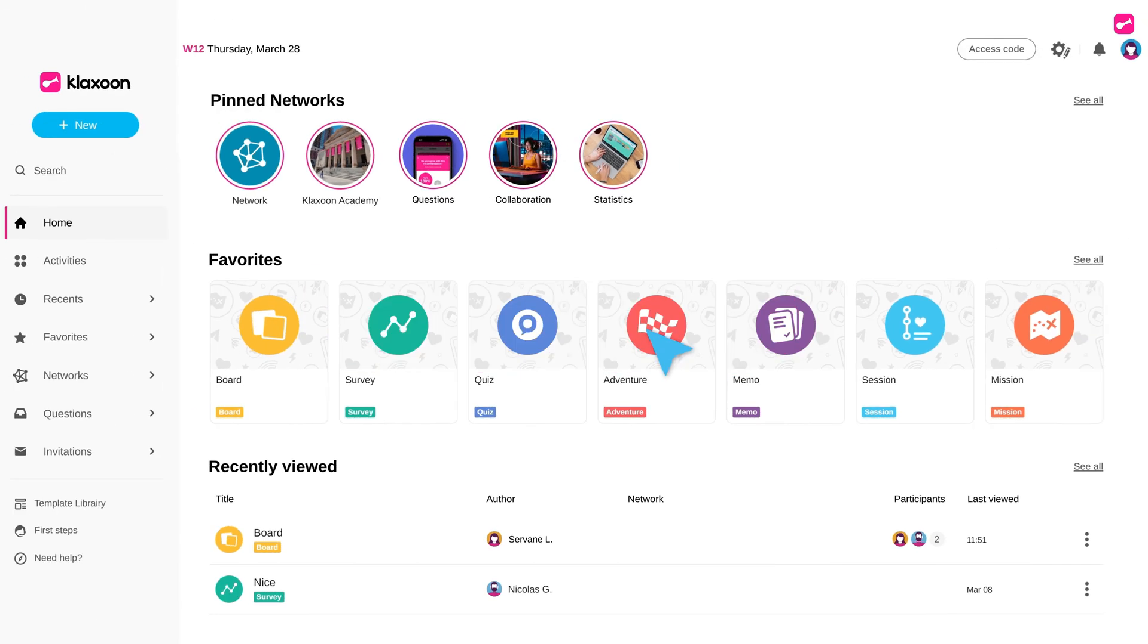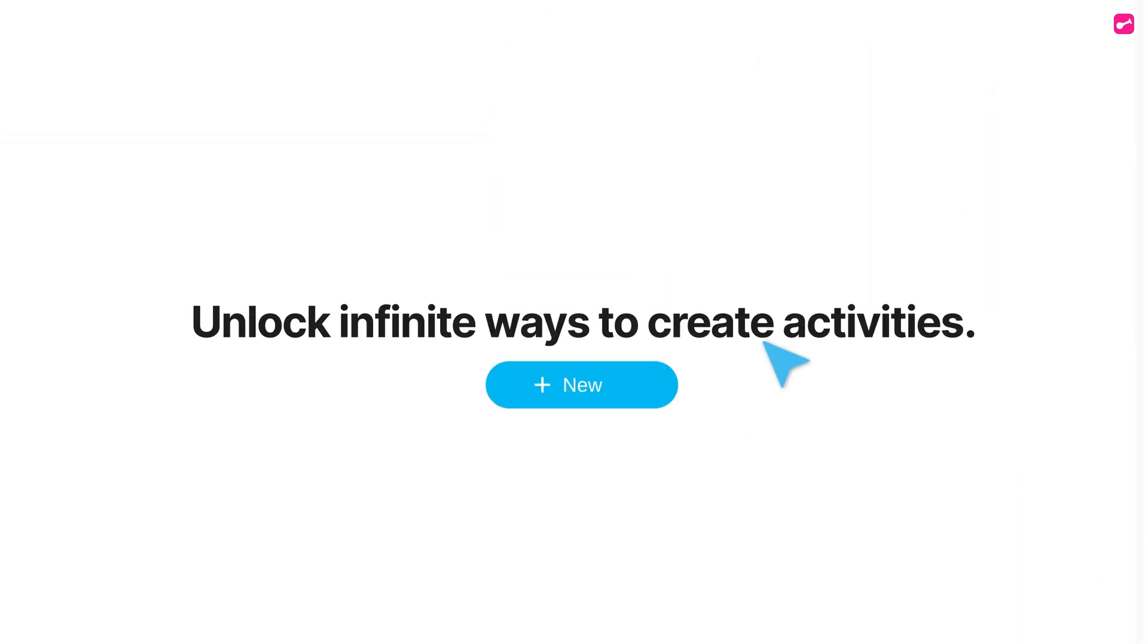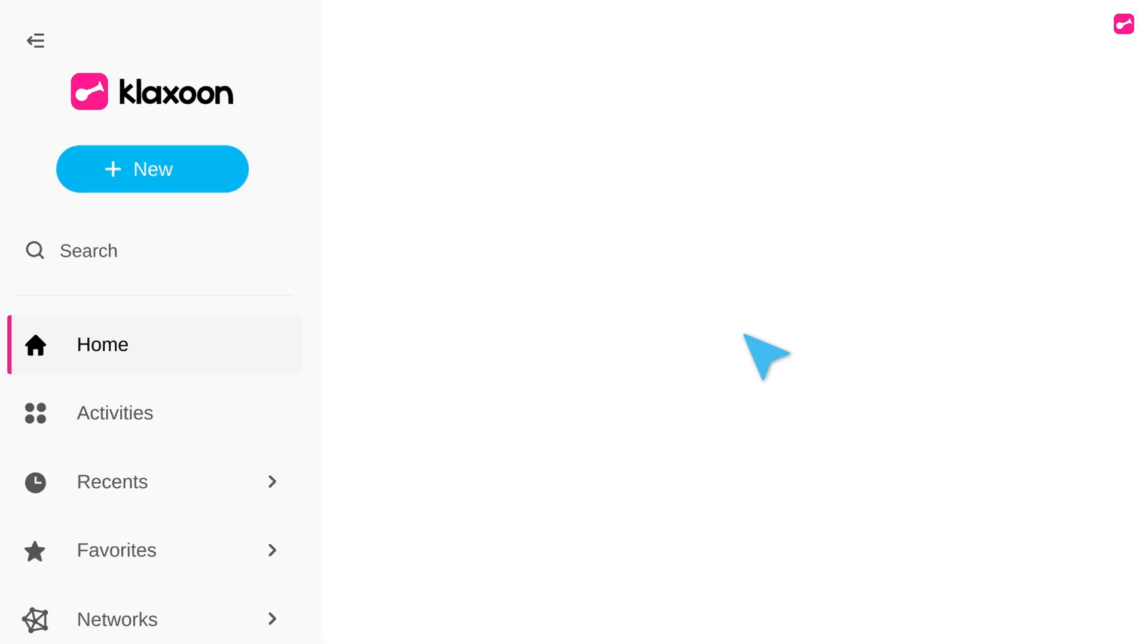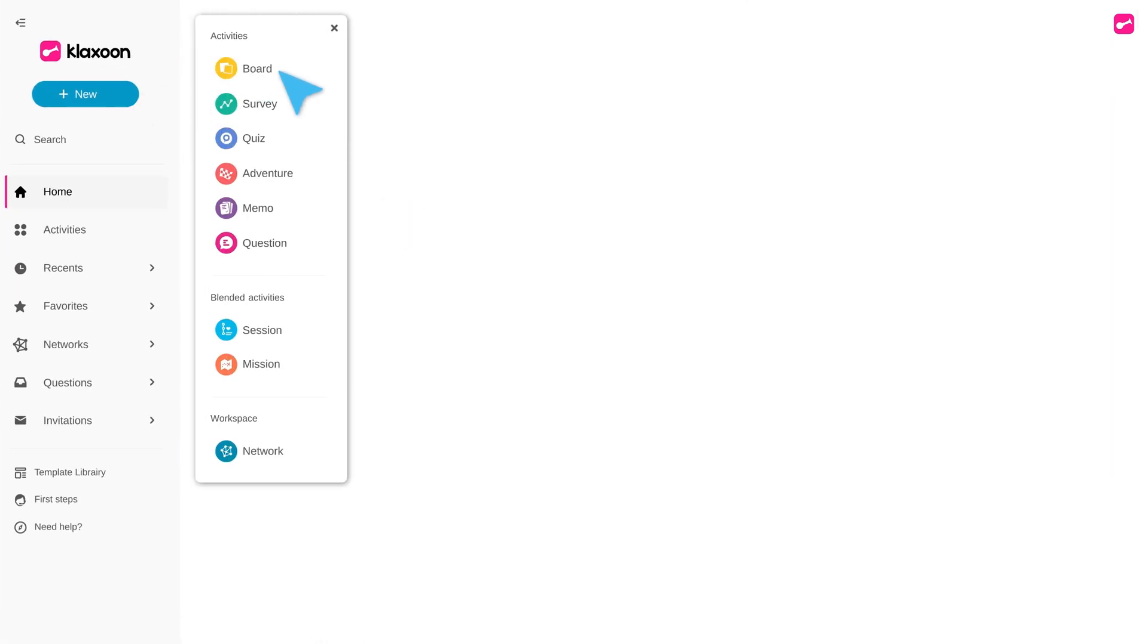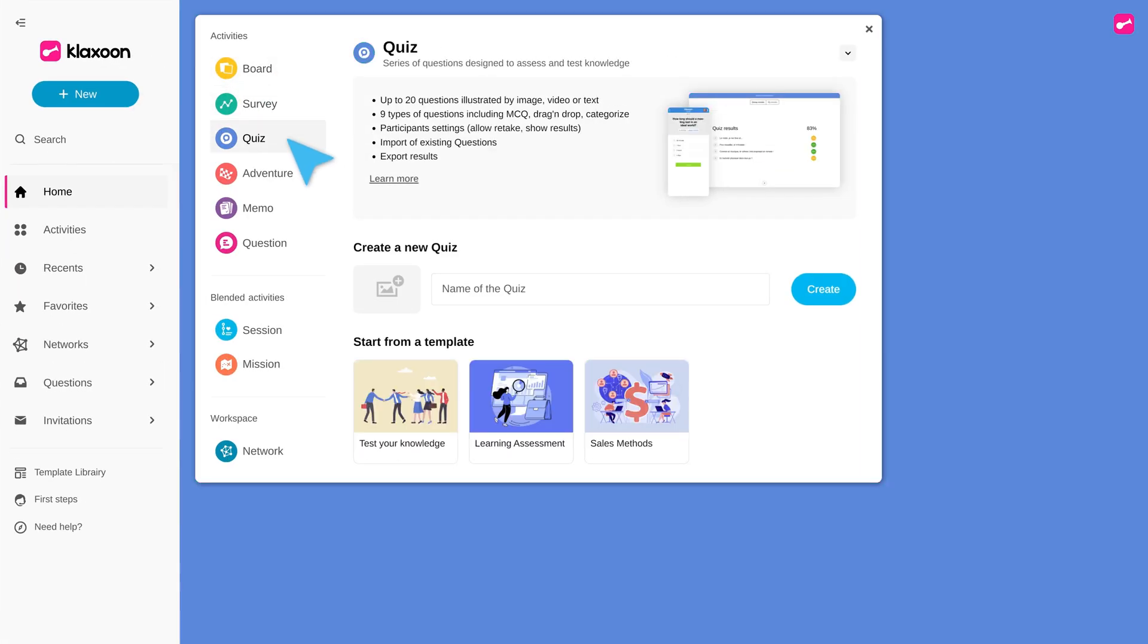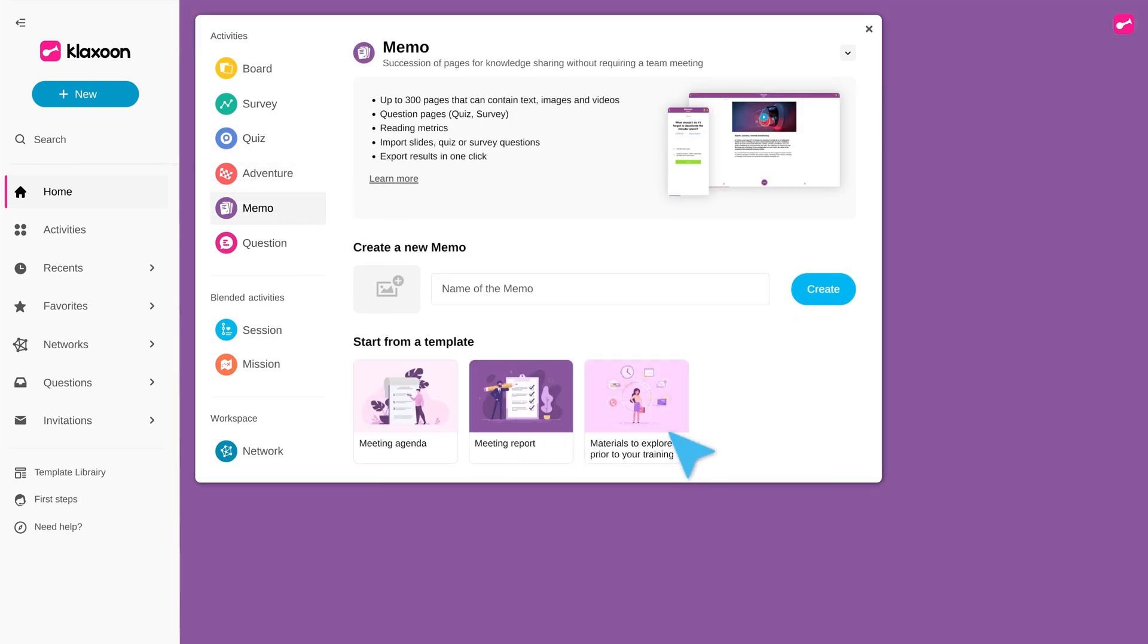With the updated new button, unlock infinite ways to create activities. Discover the potential of our nine tools and choose between starting from scratch or from one of our templates.